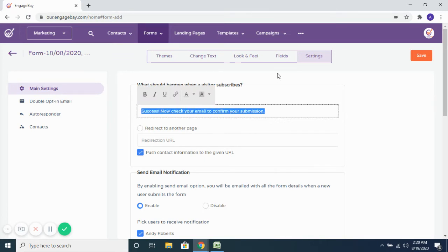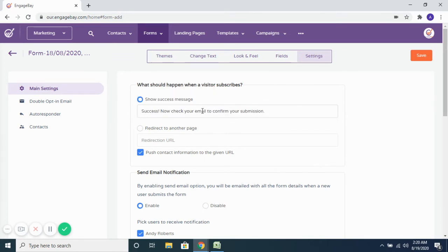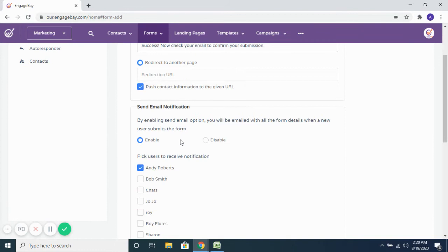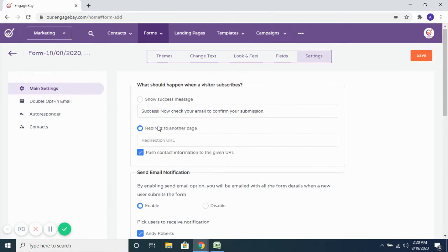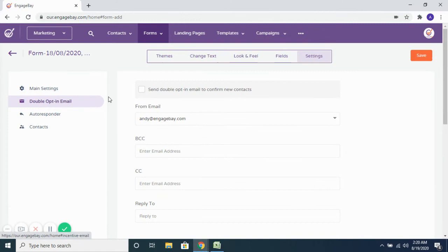Once somebody submits the form, you can show them a success message — just enter that here. If you want to redirect them to another page after submission, you can put the redirect URL here. You can also enable email notifications so that all users on the account receive an email whenever somebody submits their details on the form.